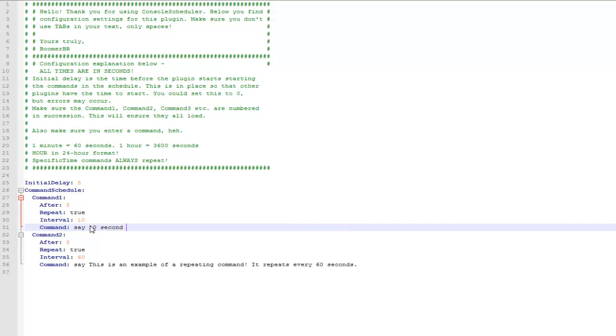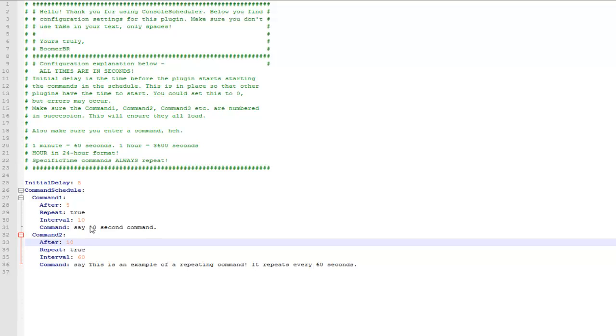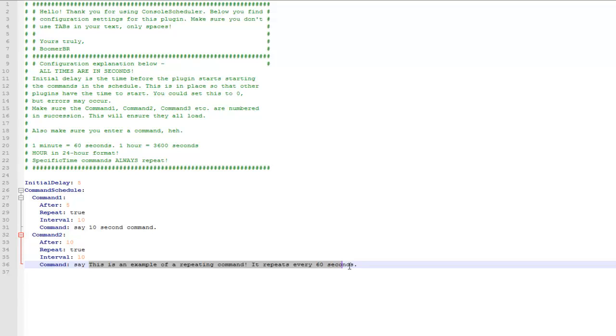The initial delay is after console restart, so once your server has been started or restarted it will be 5 seconds before any of these are scheduled, and then after on each command is how long after that 5 seconds the first command is performed.